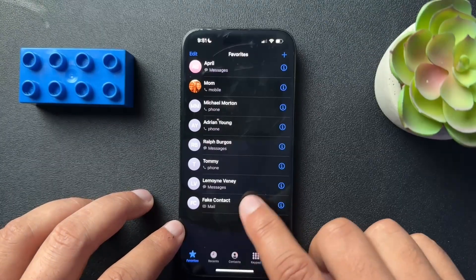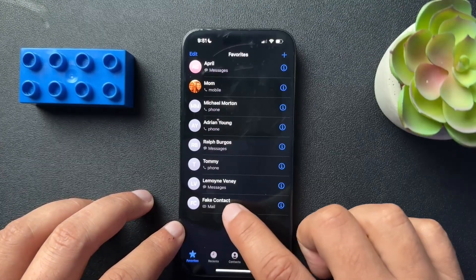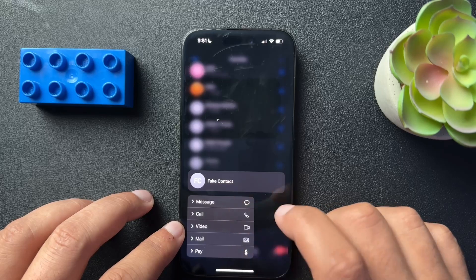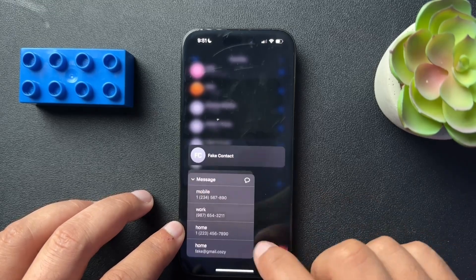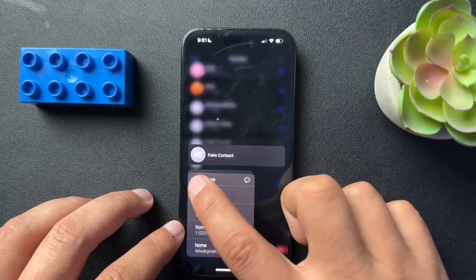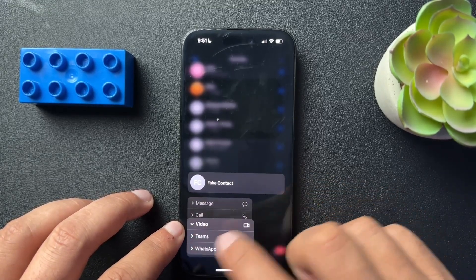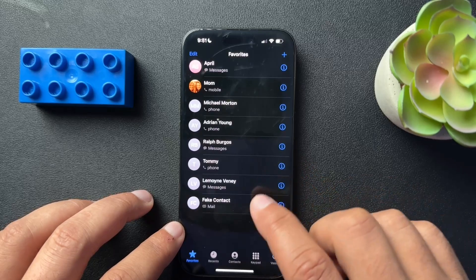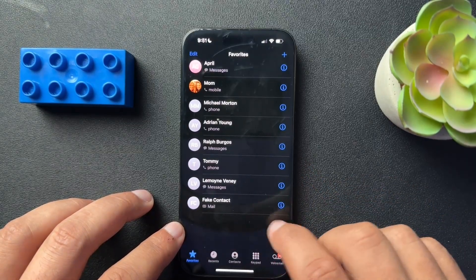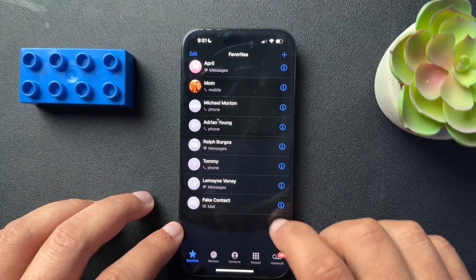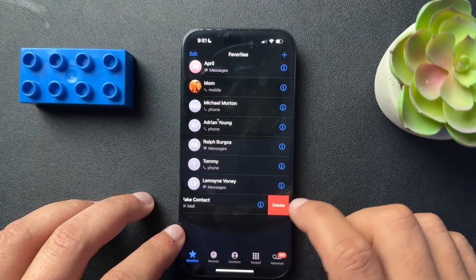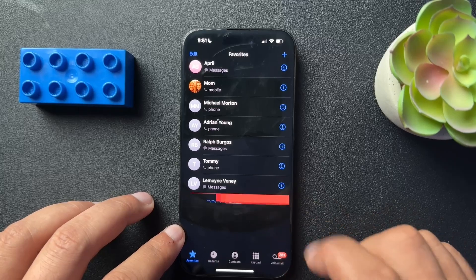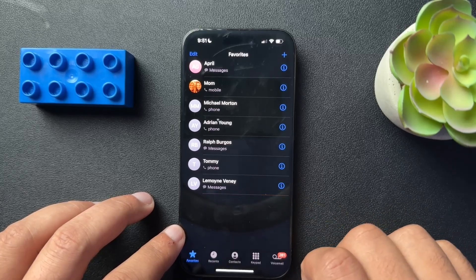Now let's say that this fake contact, I want to reach them another way. Just press and hold, long press. And then you get all of the other messages or ways to communicate with this person. And if you want to delete somebody from your favorites, just swipe to the left and it's going to reveal that delete.